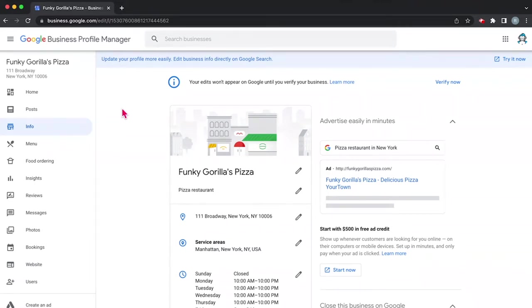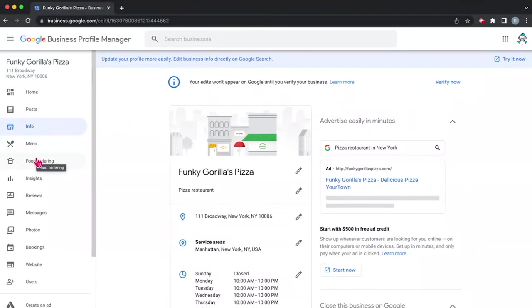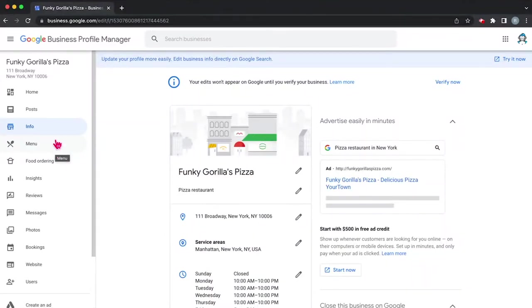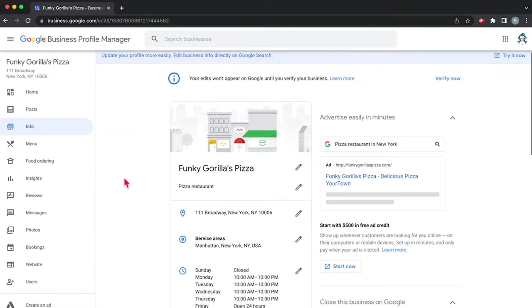Now in our case, we're looking at a restaurant, specifically a pizza restaurant. You'll see on the left that there are things like menu and food ordering. Now if you're not a restaurant, you might not have these options. You might have something different. So these are specifically for a restaurant. So let's get started.